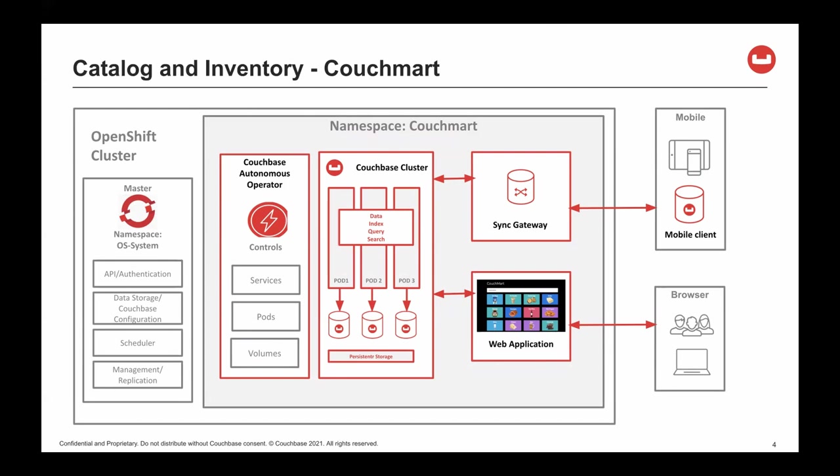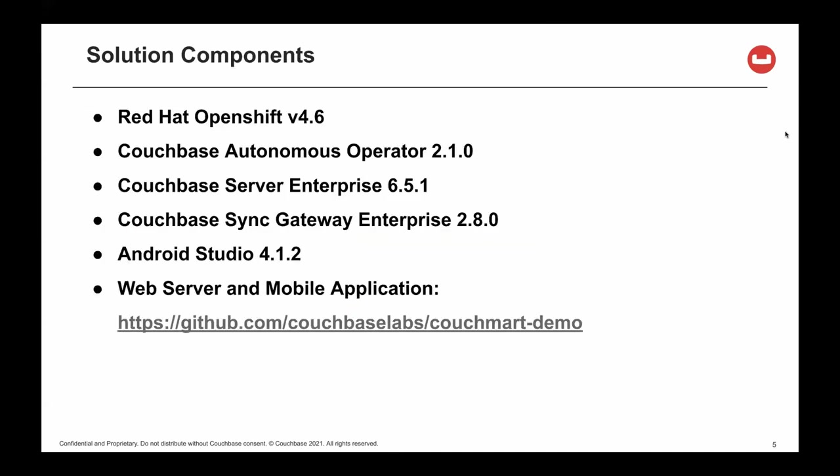The data is stored using persistent volumes. Next, we have the Sync Gateway, which synchronizes data between the Couchbase cluster and the Couchbase Lite embedded database within the mobile application. Finally, we have a web application, which provides the end user a browser-based catalog and ordering application.